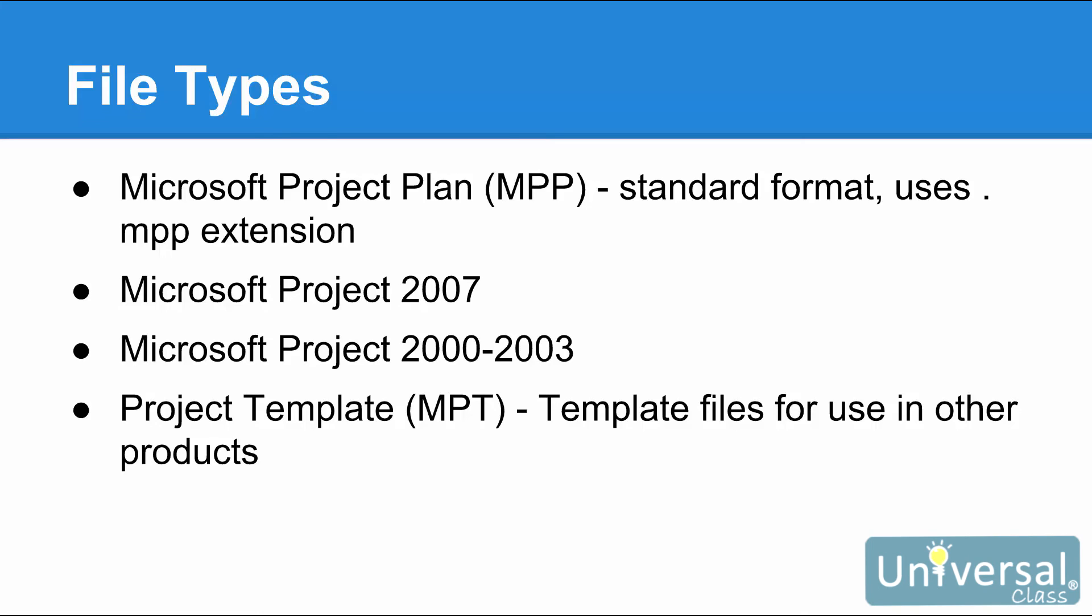Microsoft Project 2007. Project 2016 supports the opening and saving of files from Project 2007. Microsoft Project 2000 to 2003 file. Project 2016 supports the opening and saving of files from Project 2000 to 2002, as well as 2003. Project Template and Microsoft Project 2007 template. These are template files that save information you will use in other projects. It is just like a template for a website, except it is for a project. It uses the .MPT extension. The global file, global.MPT, is the master template. It can contain information for all projects, but it cannot save tasks, resources or assignments.